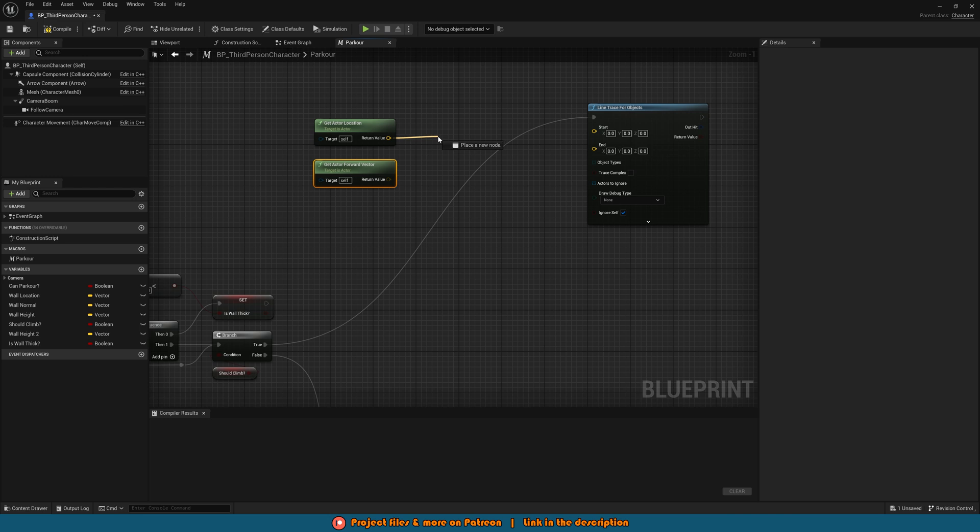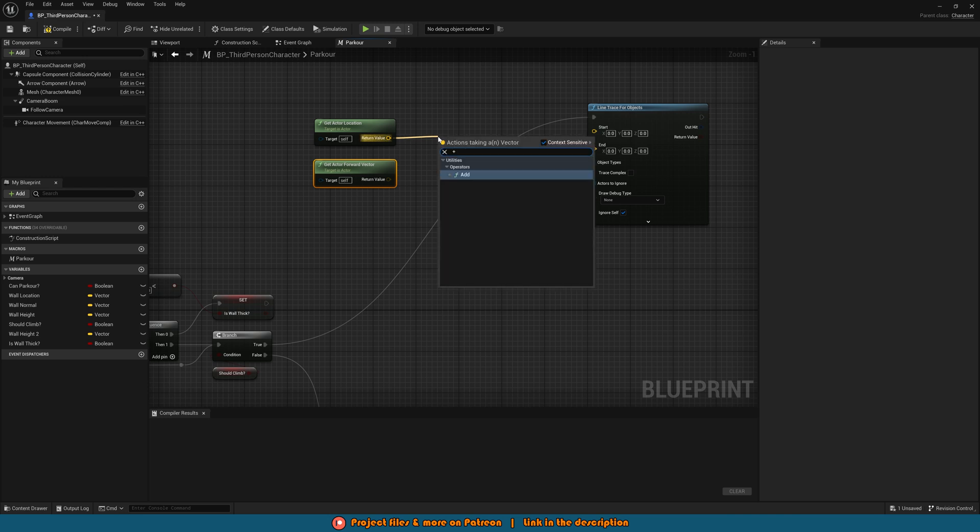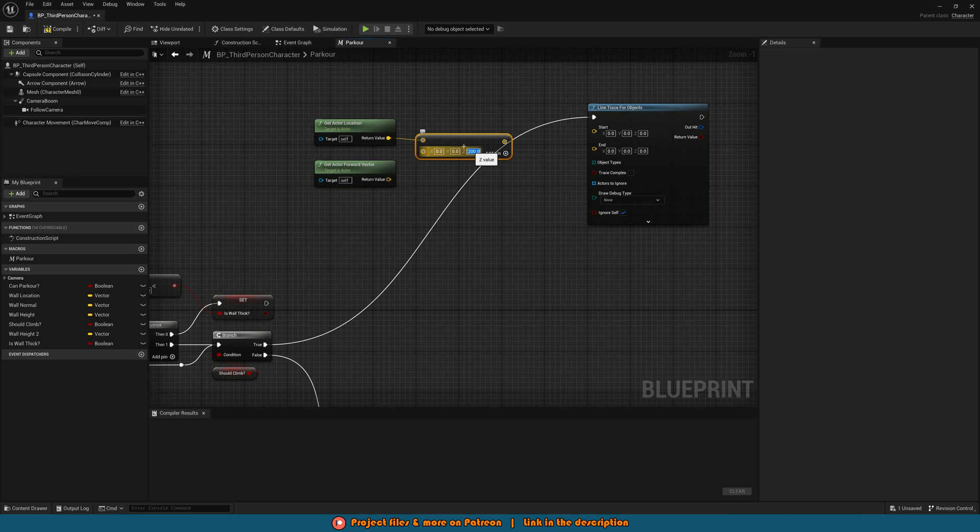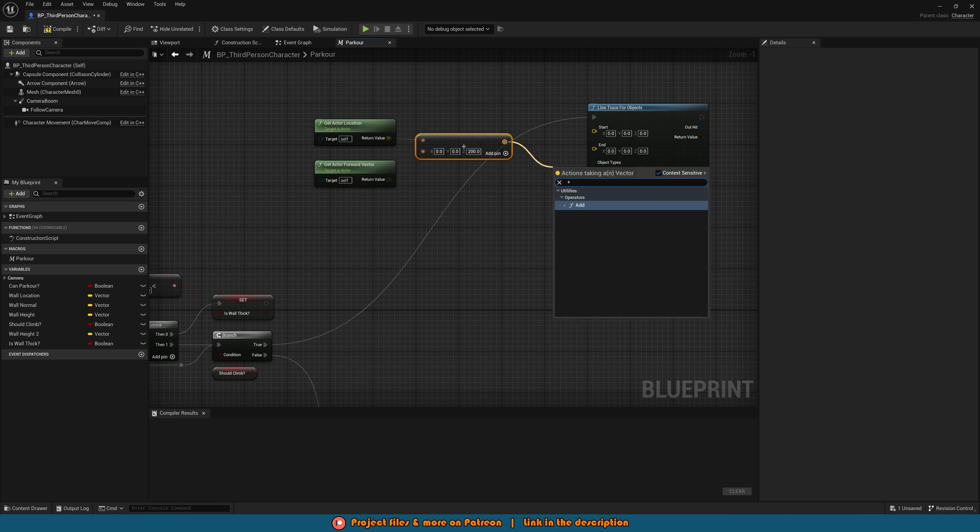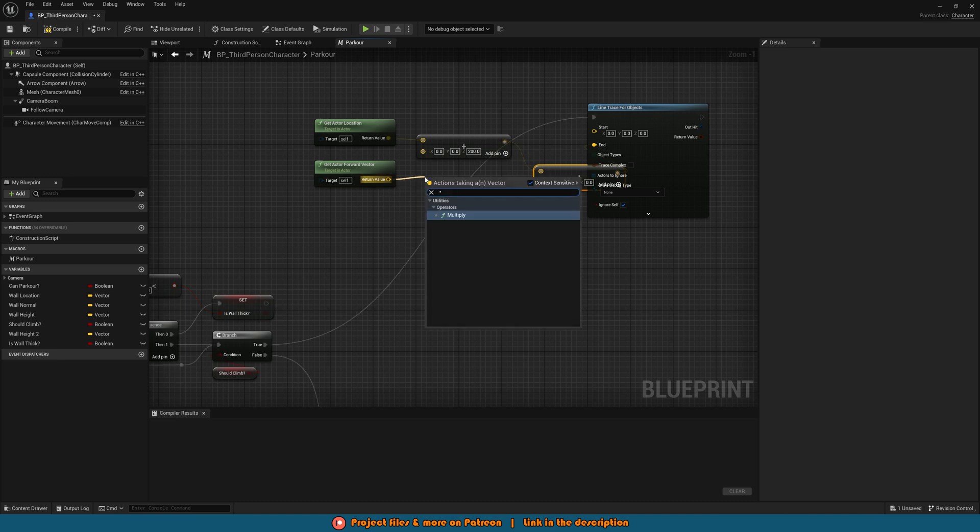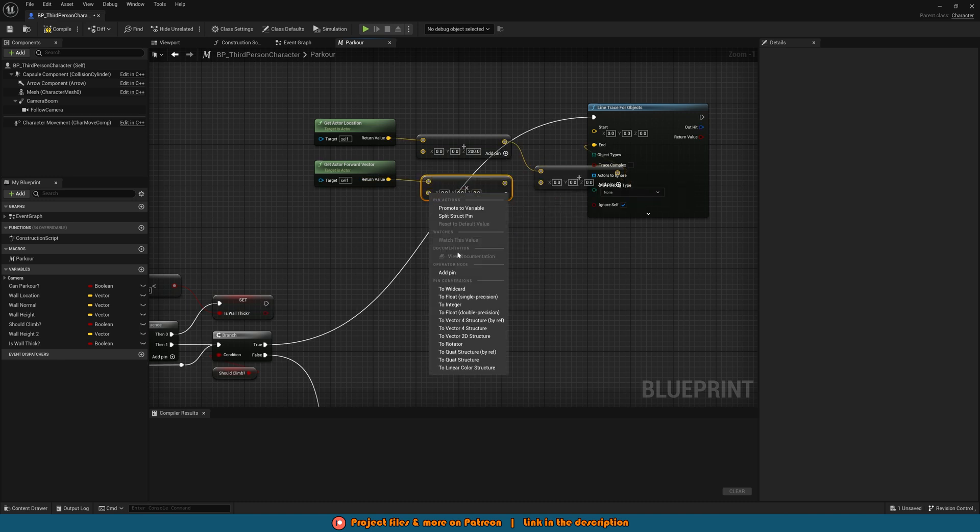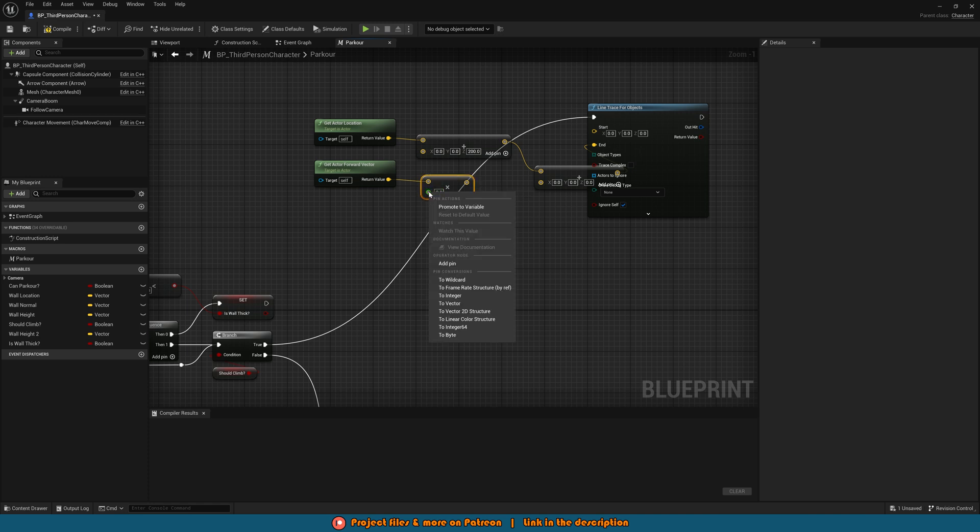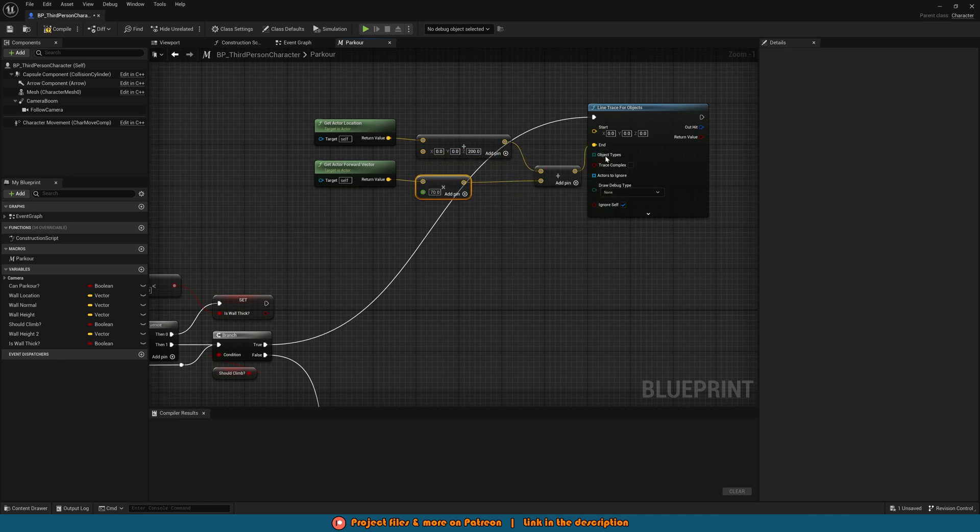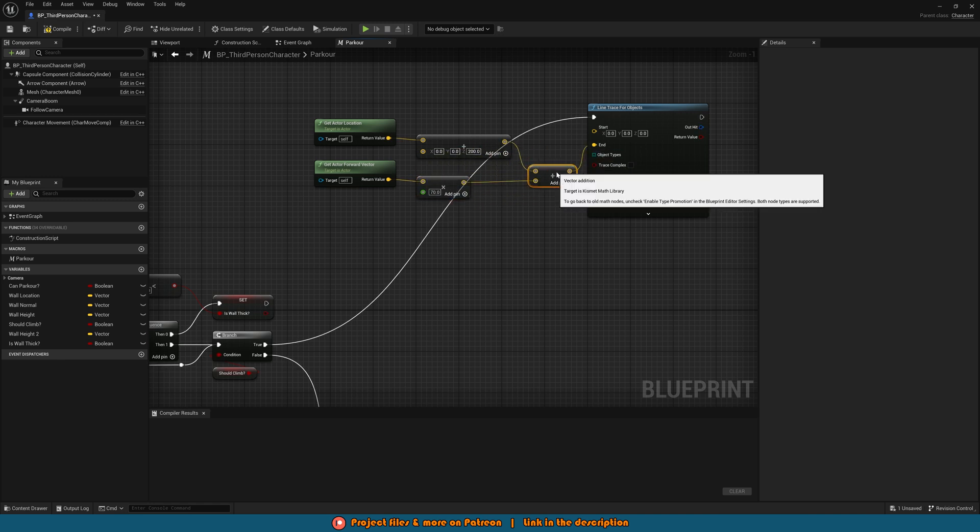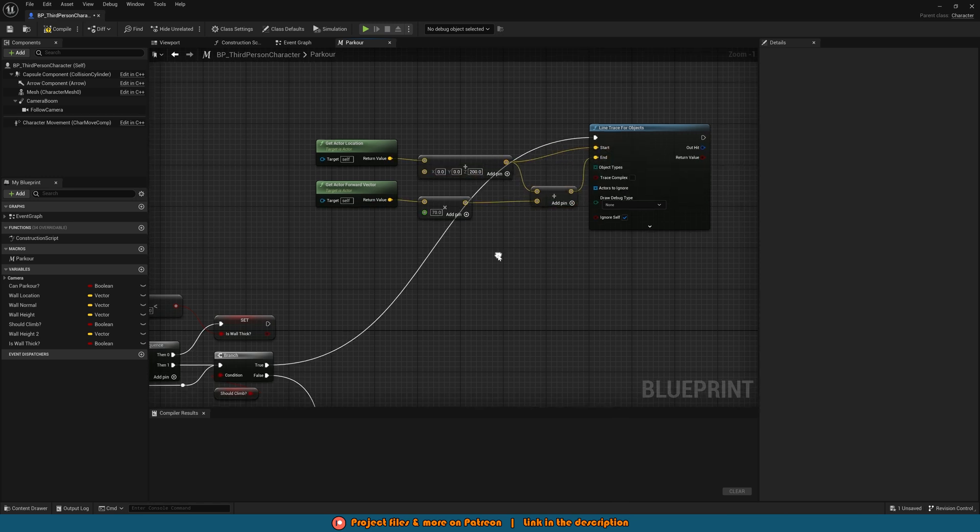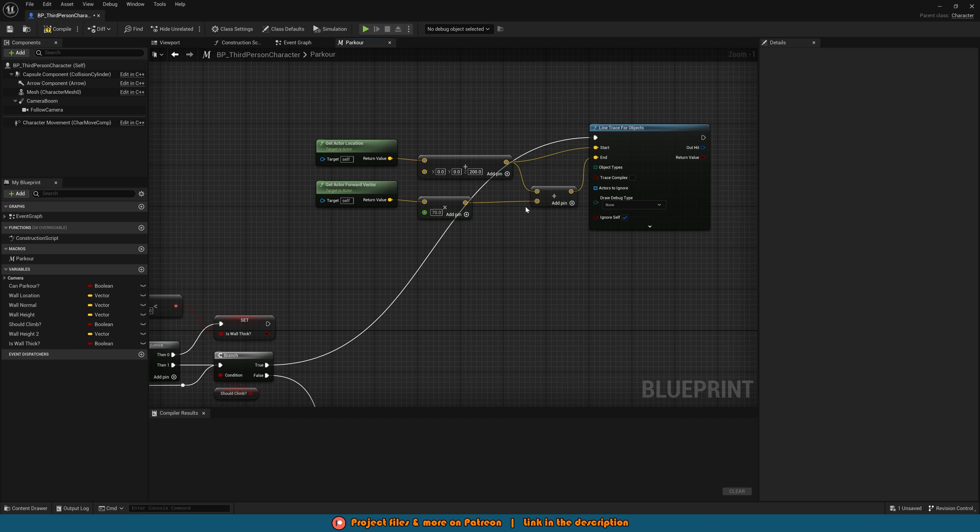Out of the return value of actor location we're going to get an addition and what we're going to do is add 200 onto the Z. Then out of this we'll get another addition and that is going to go into the end. Then the get actor forward vector will come out of this and get a multiply changing this to a float. You can do that by right clicking on the structure pin and converting pin to float and then we're going to multiply this by 70. This will then go into the addition as well and again that goes into end and then the first addition where we're adding 200 on the Z goes into the start.